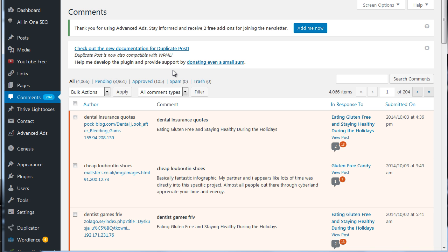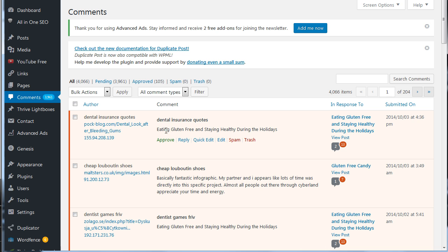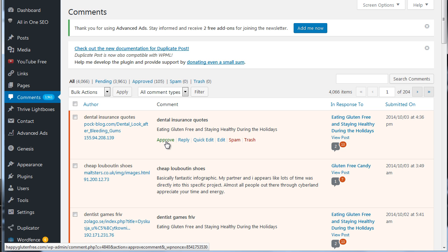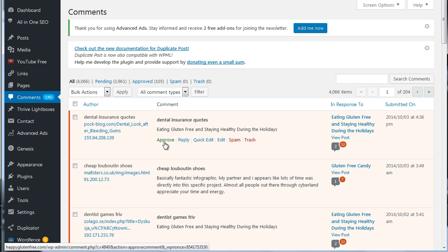So anyway, what we need to do if we want to approve a comment that's in pending here is just hover over a given comment. And then you can see that you have some links here, and you can click approve. You can see which blog post it's posted on, and then you can go ahead and click approve.